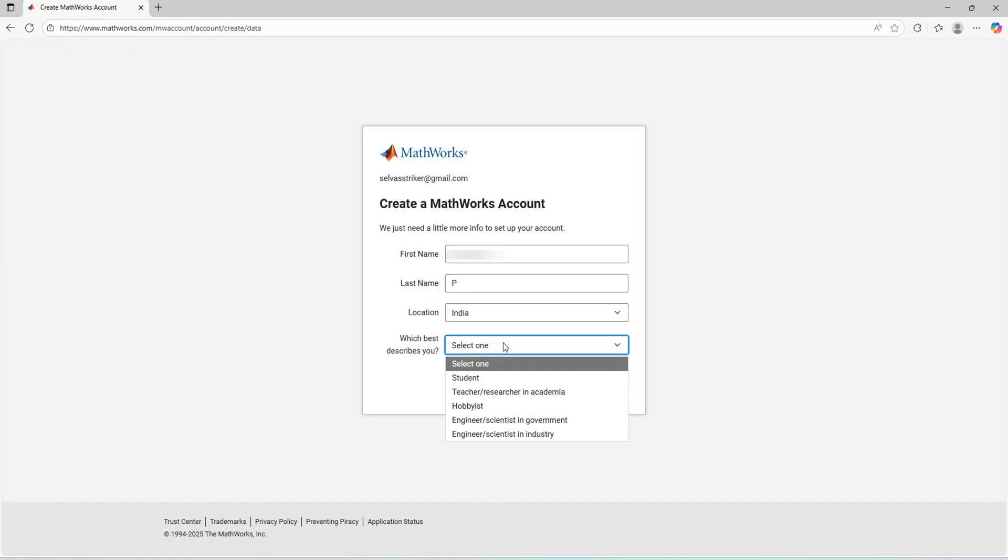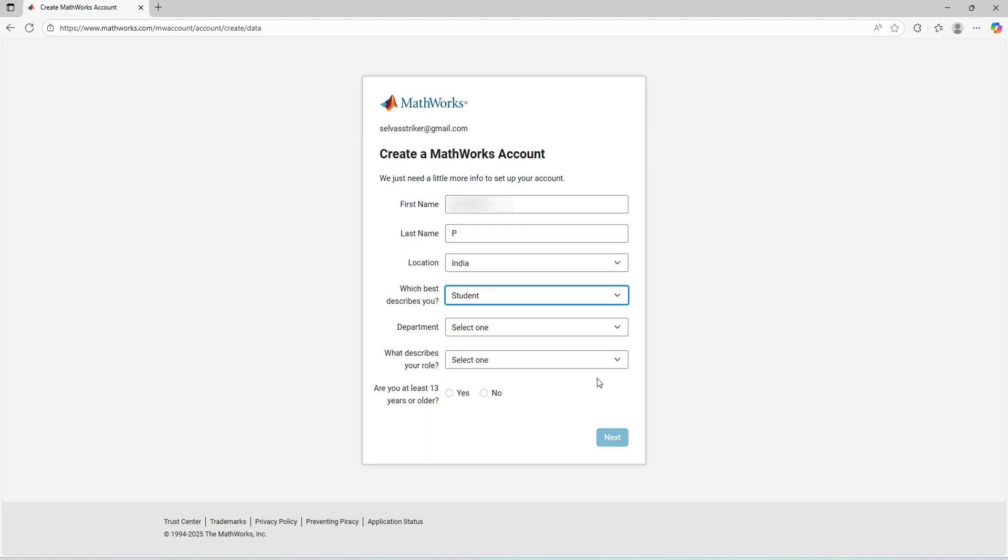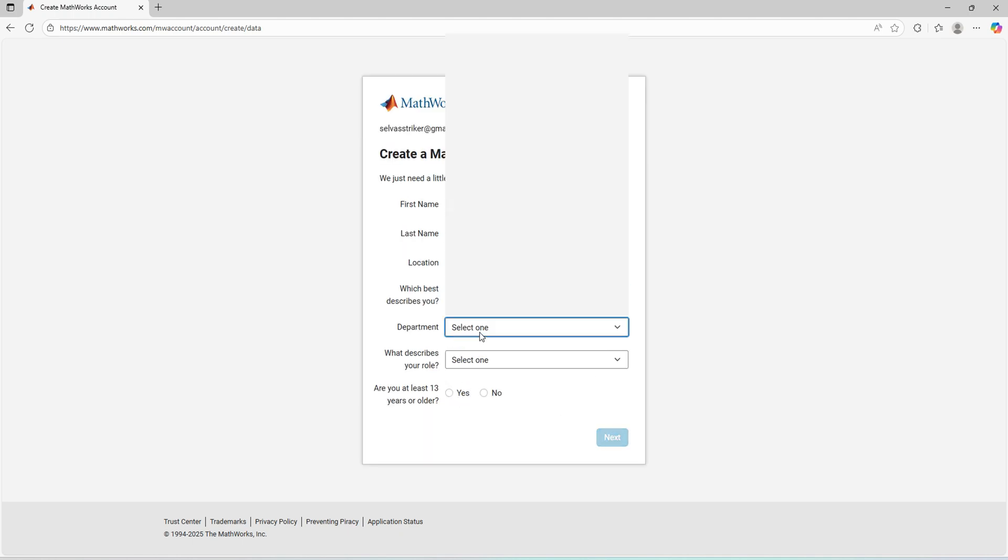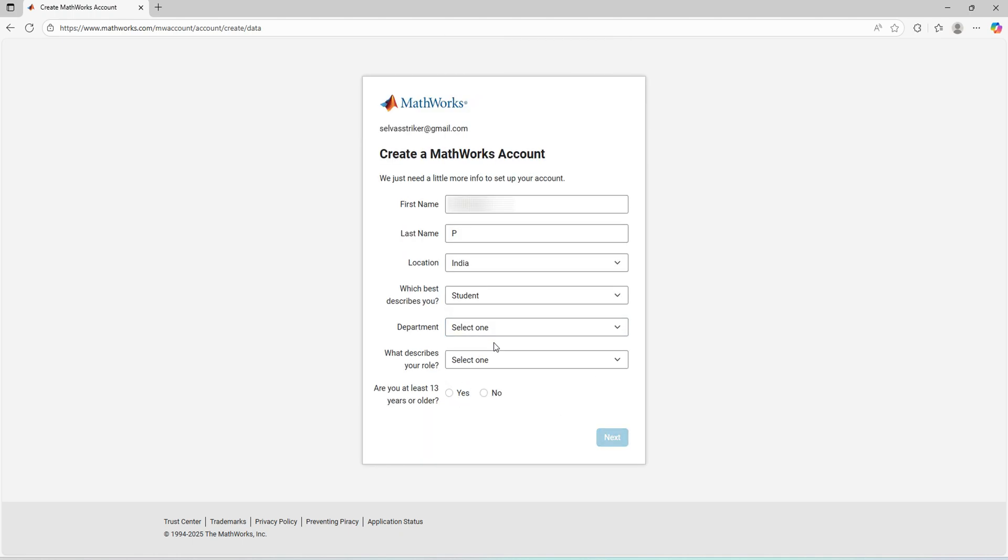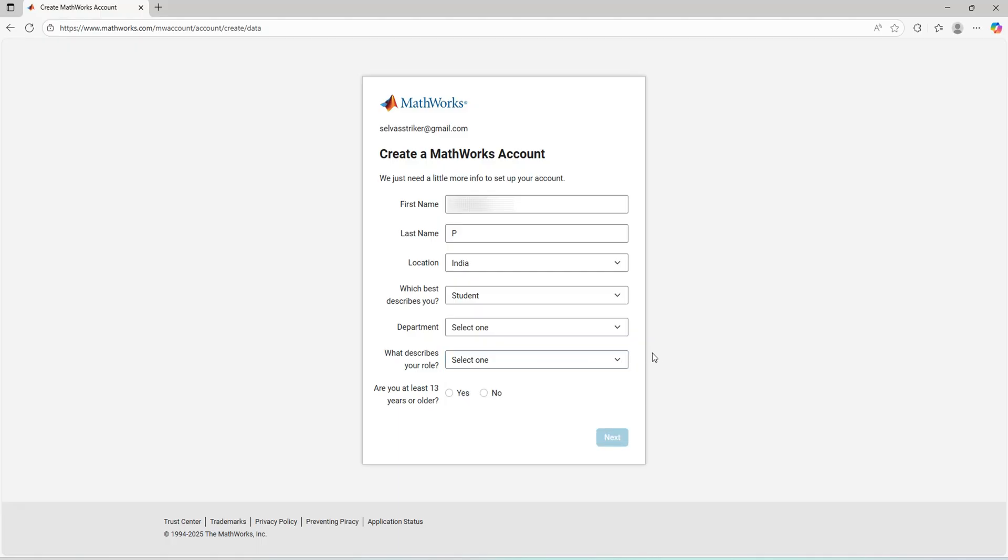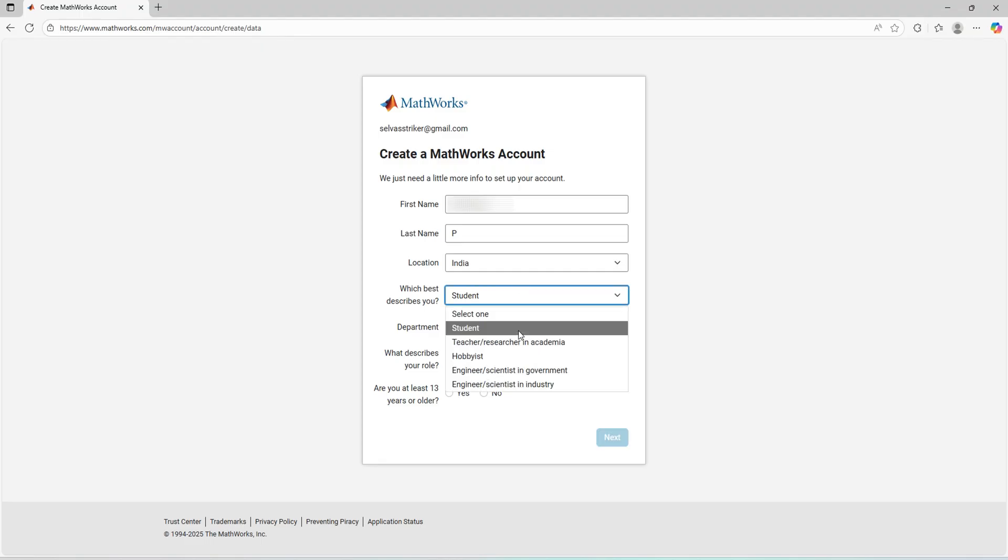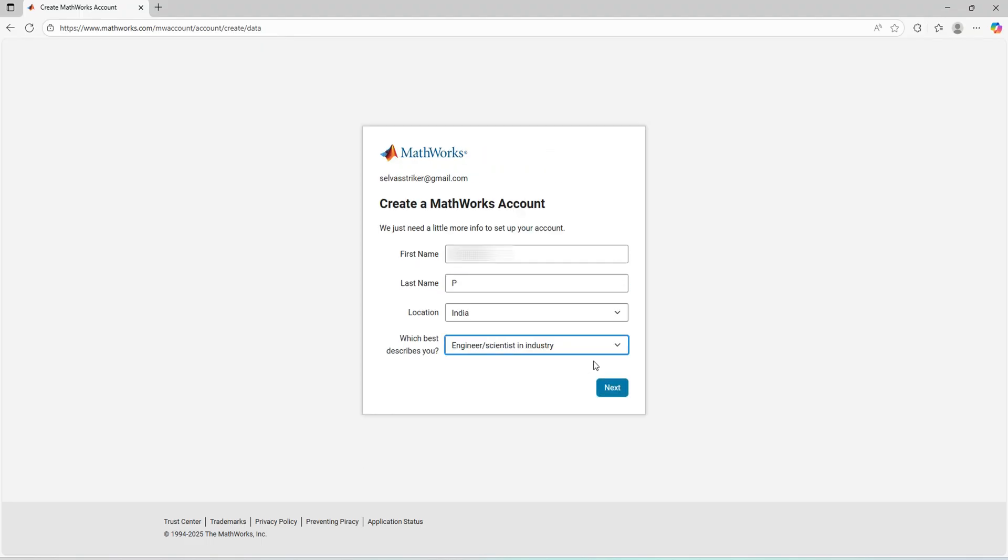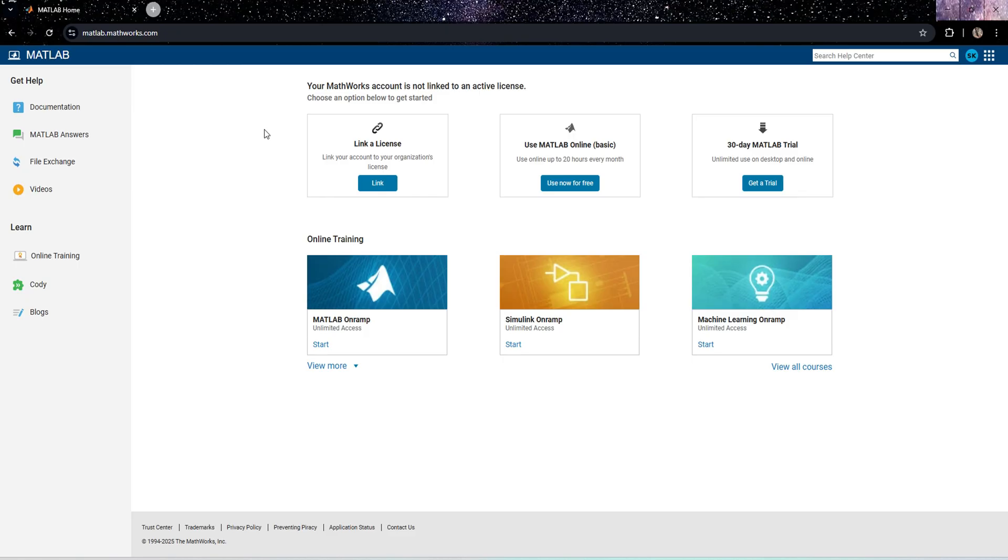For example, if you are a student, I'll show what kind of details required. I'll go with the option called student, and it may ask further about your department and your study role. Originally I am not a student, so I'll go with the option engineer in industry.